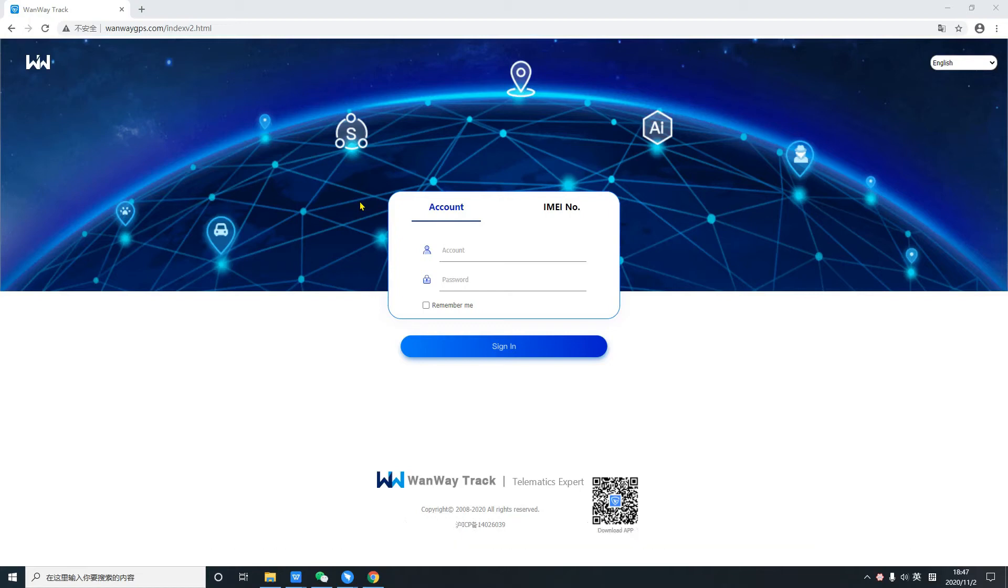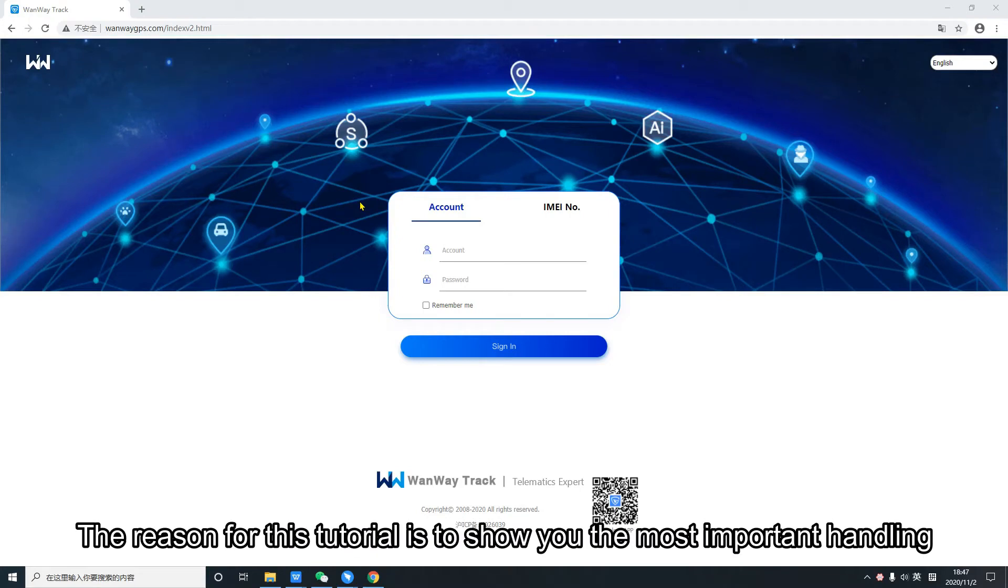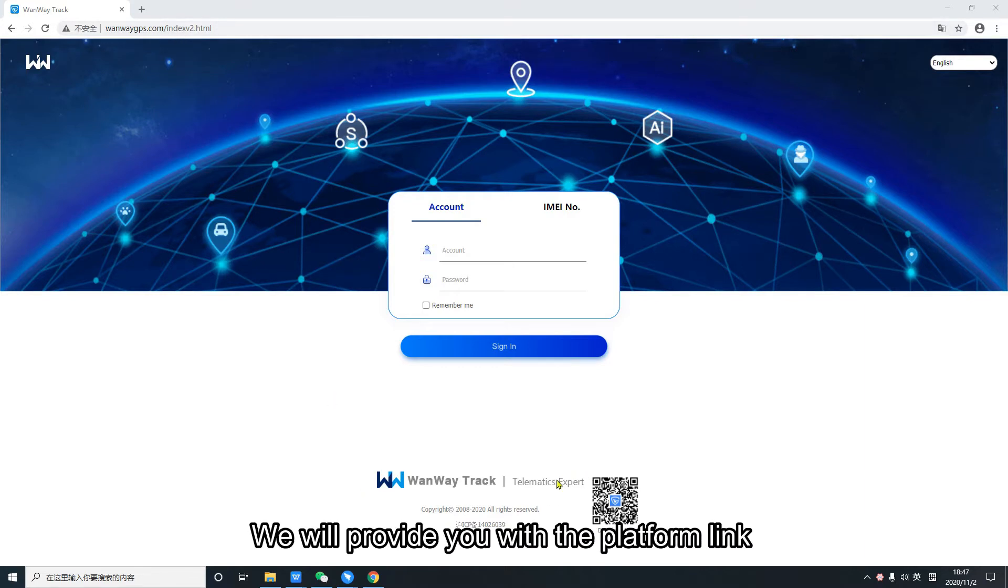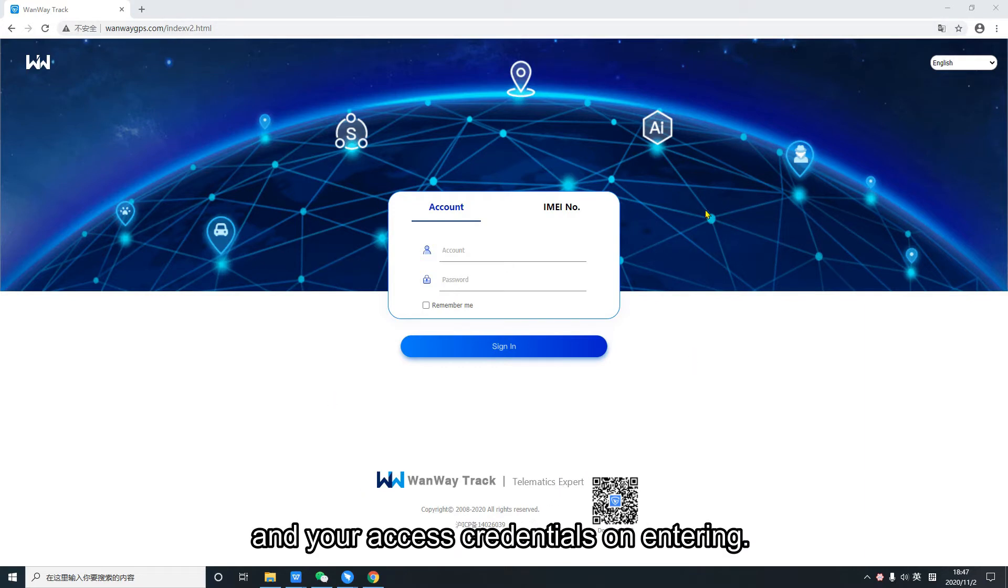Dear friends and customers, the reason for this tutorial is to show you the most important handling and tools of our tracking platform. We will provide you the platform link and your access credentials on entering.